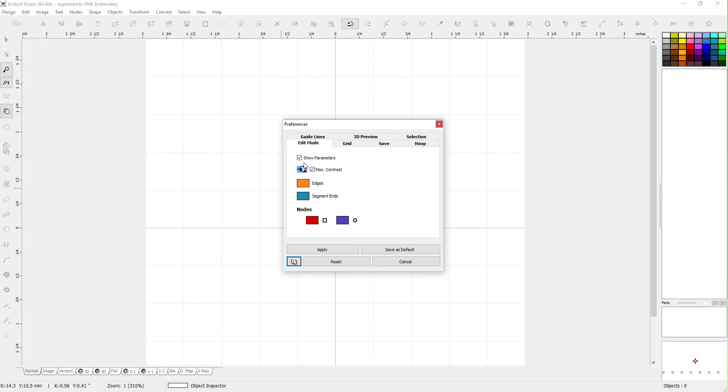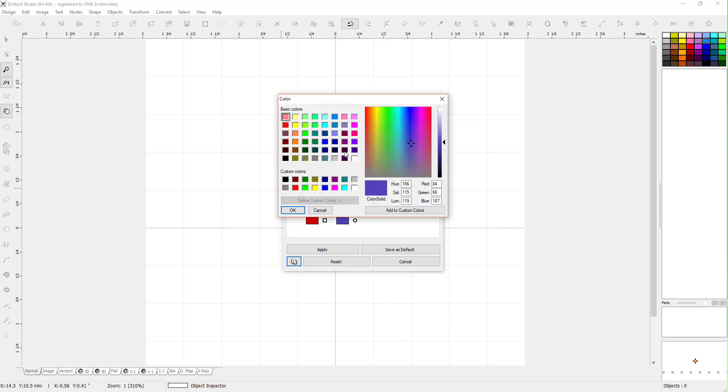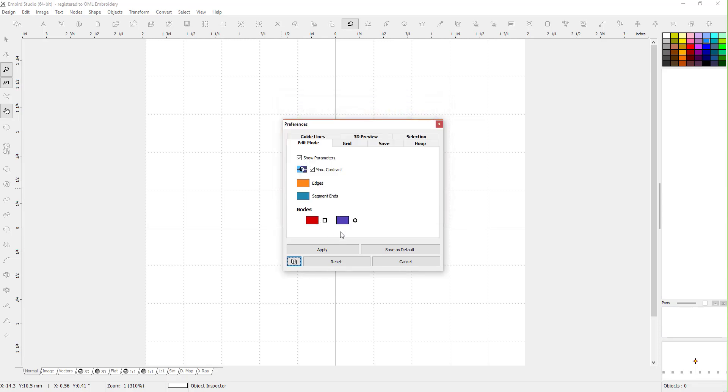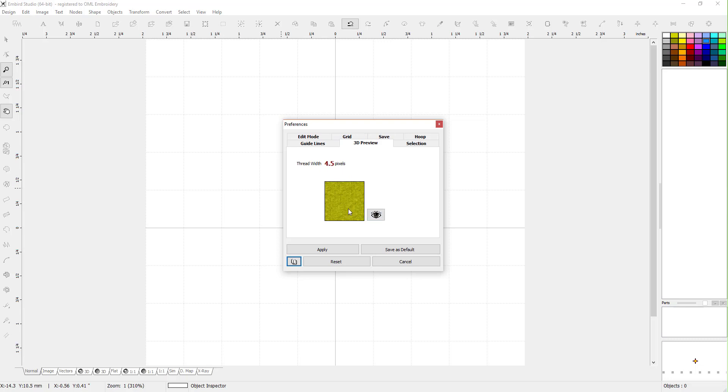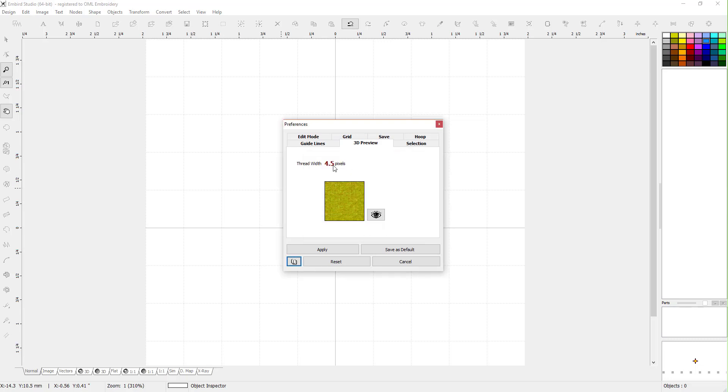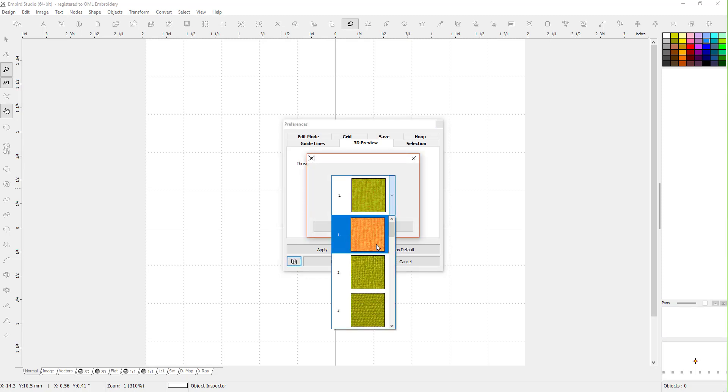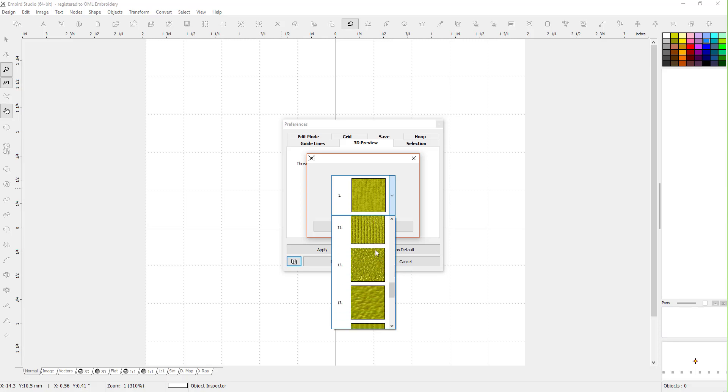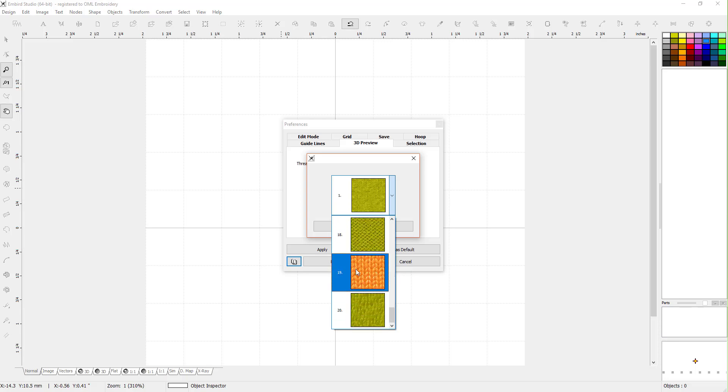Edit mode - show parameters of course, edges, segment ends, and nodes. You can change the colors if for some reason you don't like these colors. The square nodes are going to be red and the curved nodes are going to be this purplish color. You can just click on it and change the color, but I just tend to leave it all how it is. I don't have any issues with anything. I kind of like it. If you click on the 3D preview, you have a whole bunch to pick from and this will be in the background. It looks kind of cool. I particularly like this one. I just think it looks really cool.